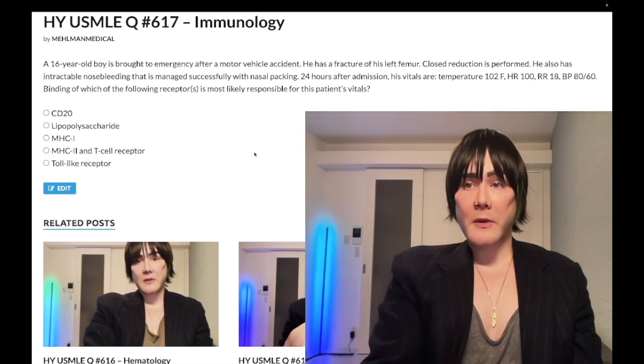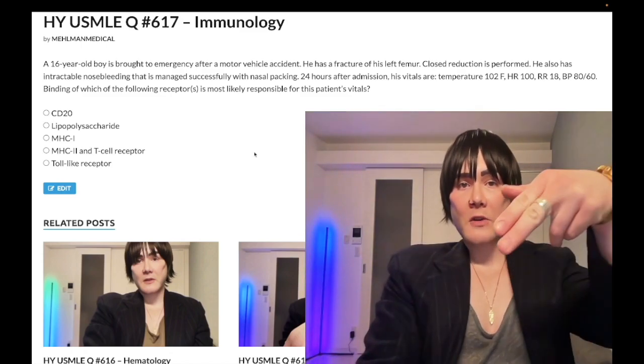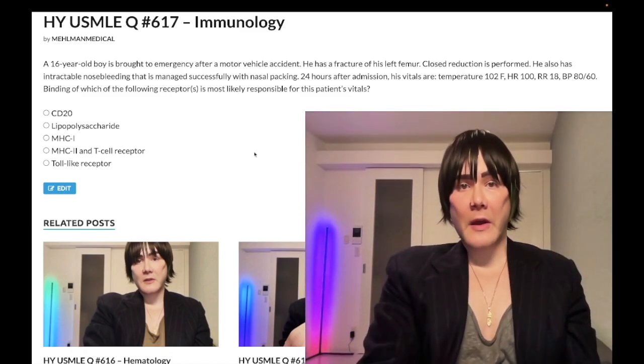If you like my content, subscribe to my channel to help me make more. I appreciate your time — that's it.